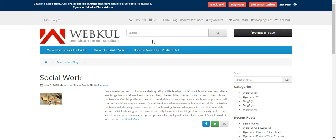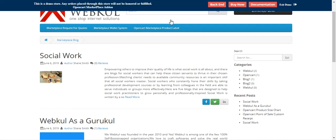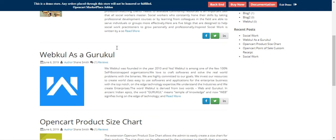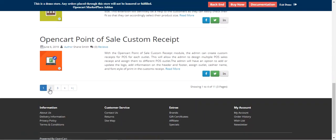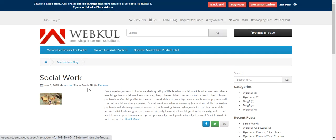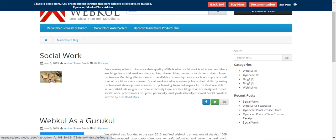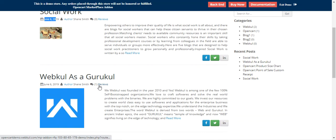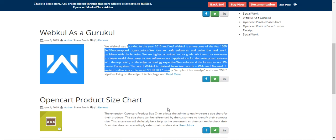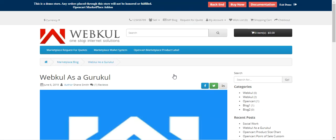Customers can access the Marketplace blog from the header link. Tapping on it shows the complete listing of Marketplace blogs with pagination. You can see the blog name, its publishing date, the author name, and the number of reviews — here one review has been made and the author name is Shane Smith. There's a brief description of the blog, and to read it you can tap the 'Read More' button.